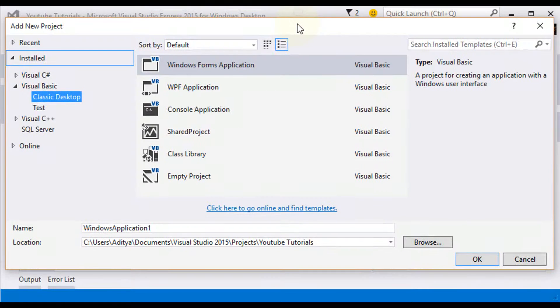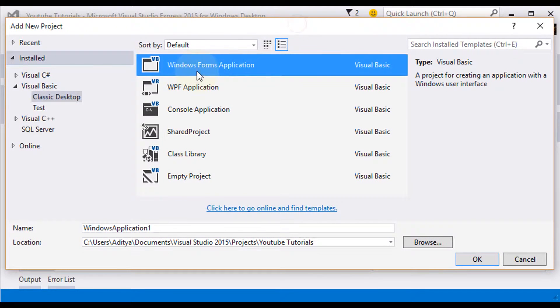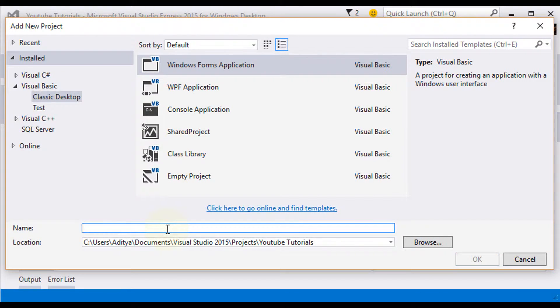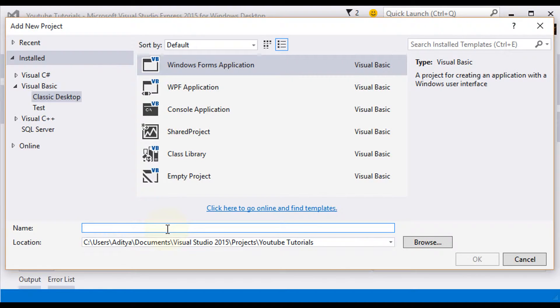So now, select Windows Forms Application, and make sure that you have here, we're going to put in Input Box.